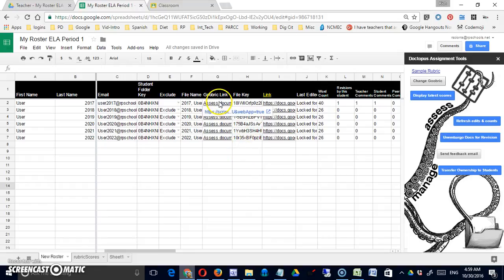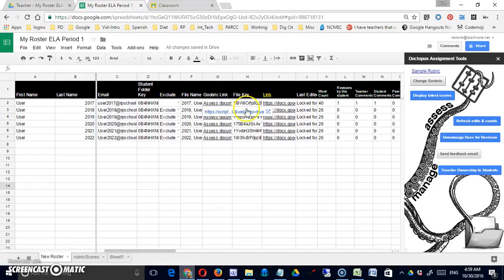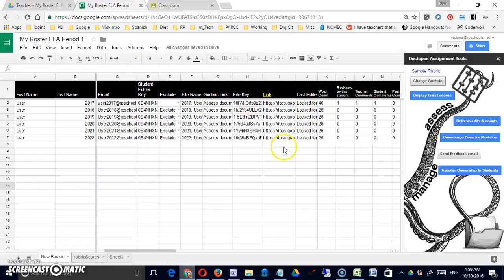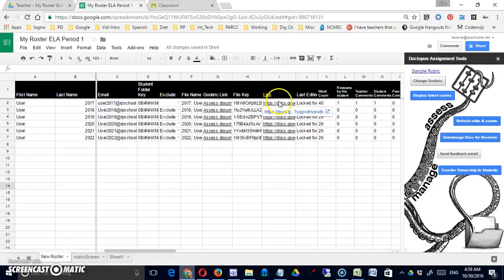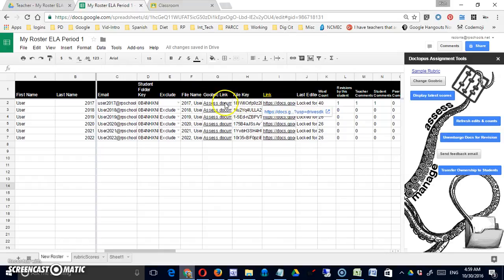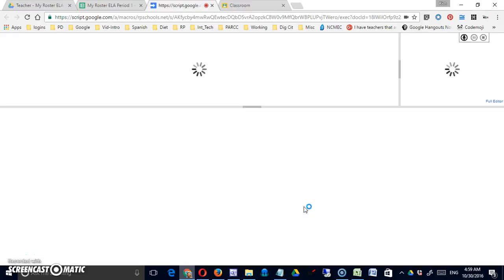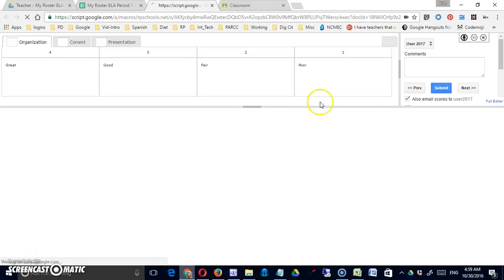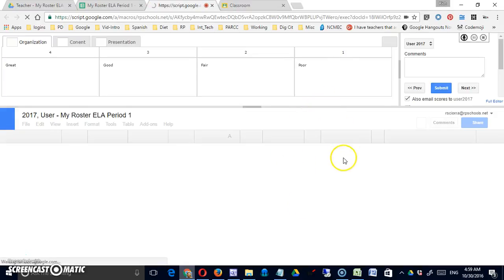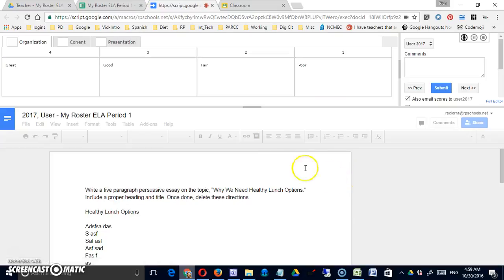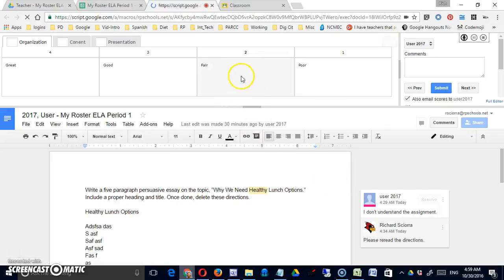Here's a link, an additional category on this side to the Goobrick. Previously I always had a link to the document itself, but that's not how I want to assess it. I want to go into the link to the Goobrick.